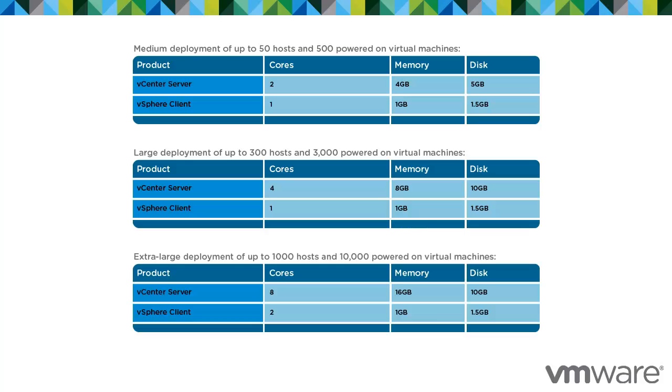This last table outlines the recommended hardware configurations for an extra large deployment of up to 1000 hosts and 10,000 powered on virtual machines.